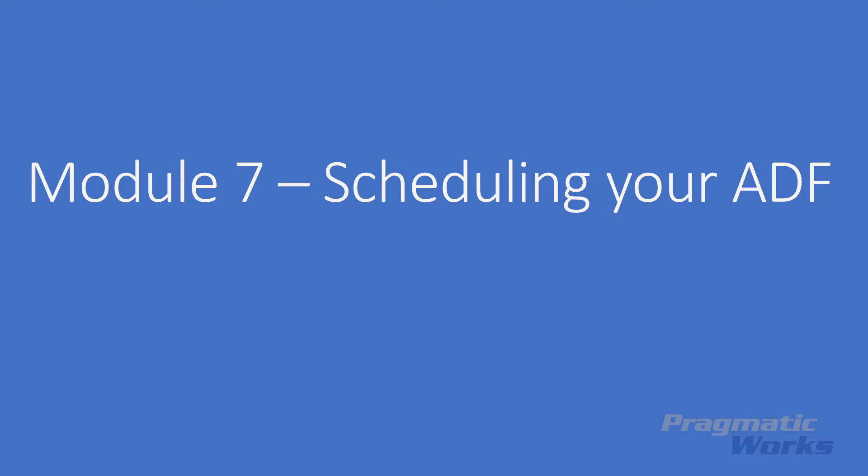In this lab module, we'll be covering how to schedule your Azure Data Factory pipelines using a trigger.